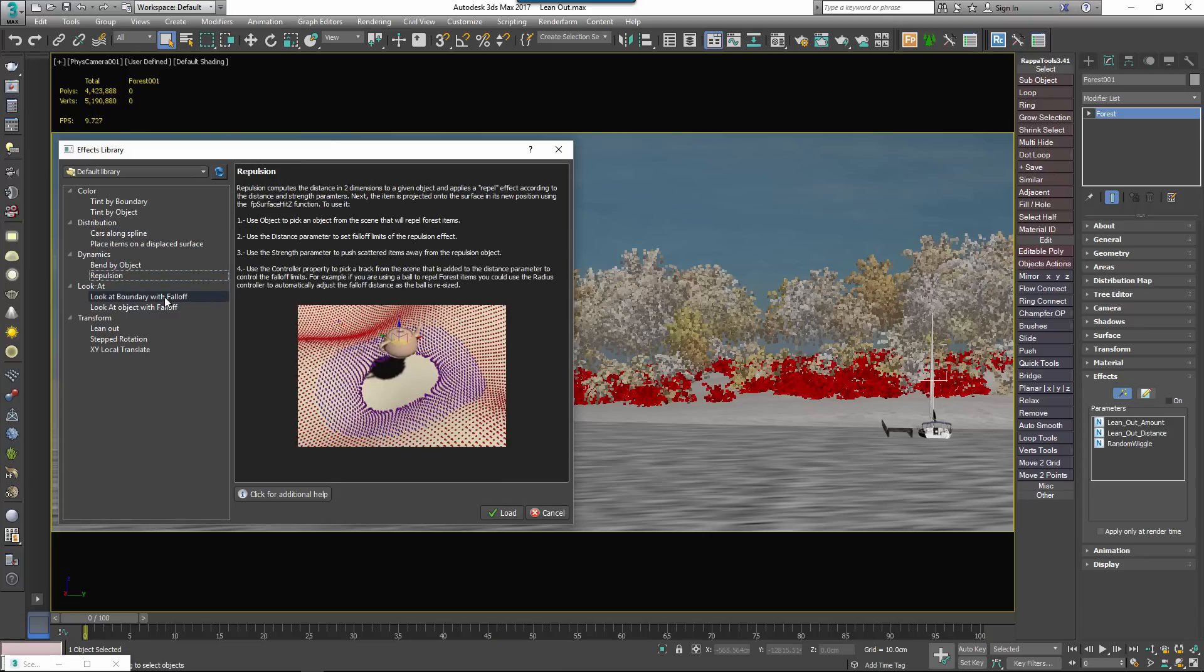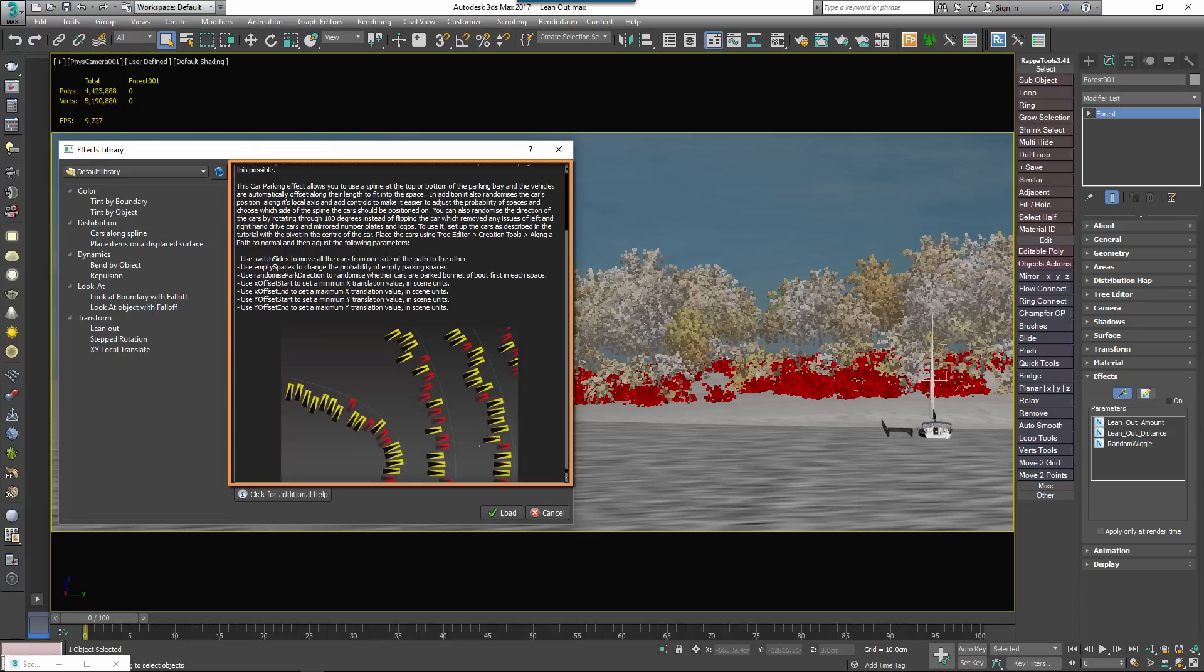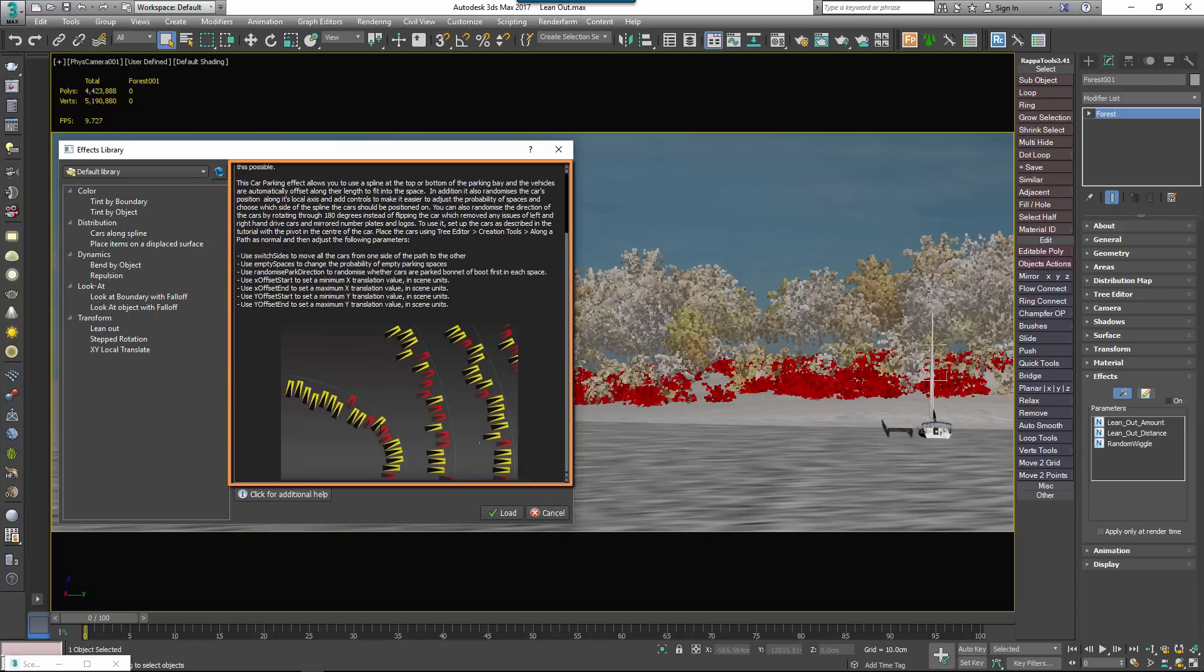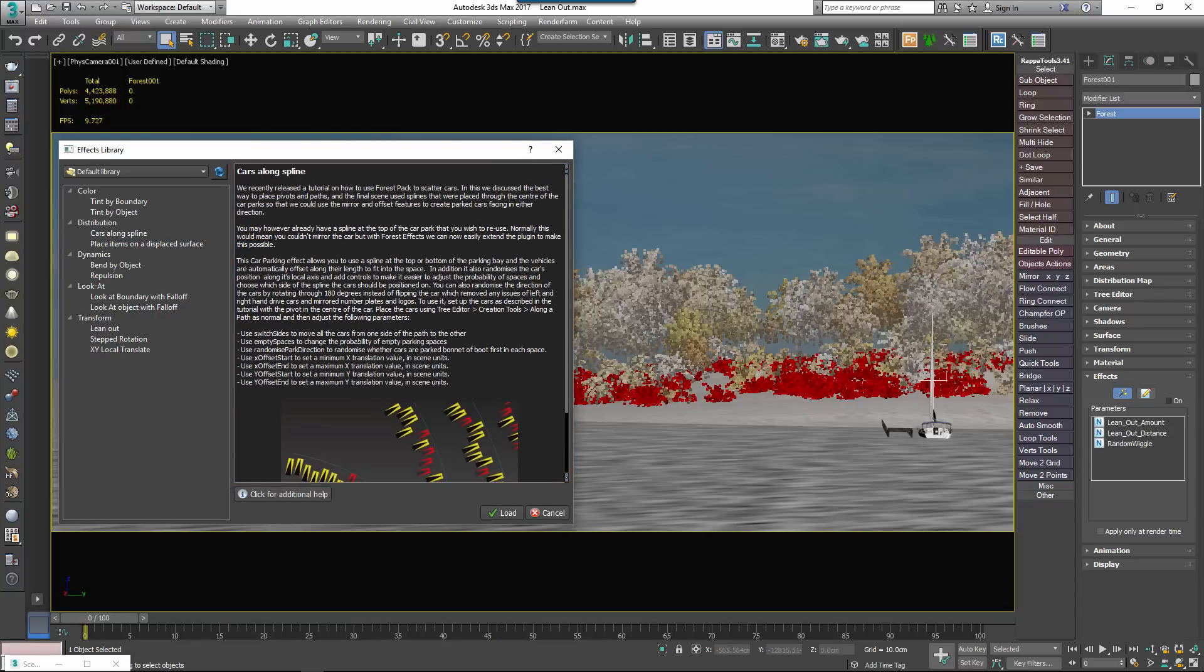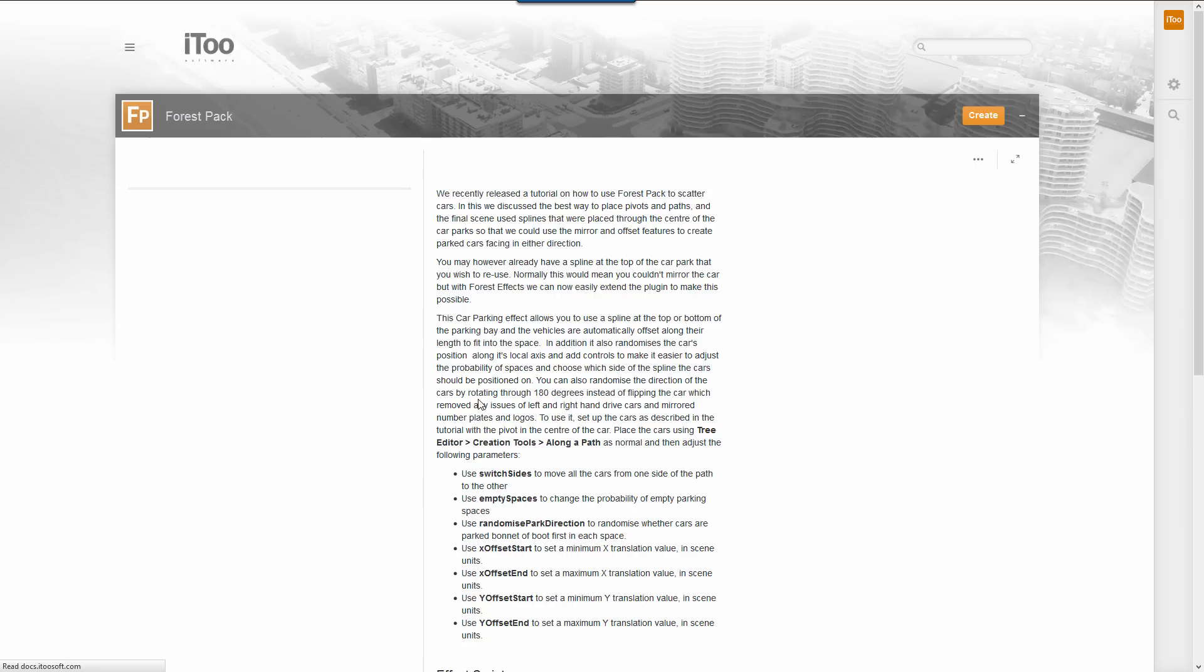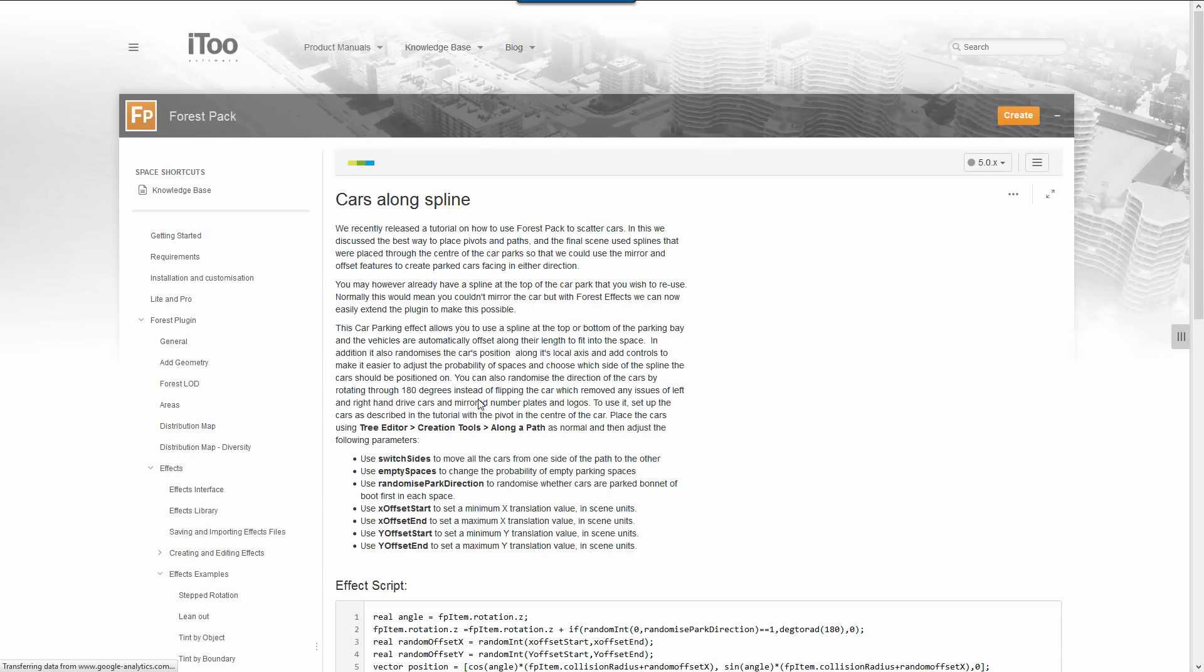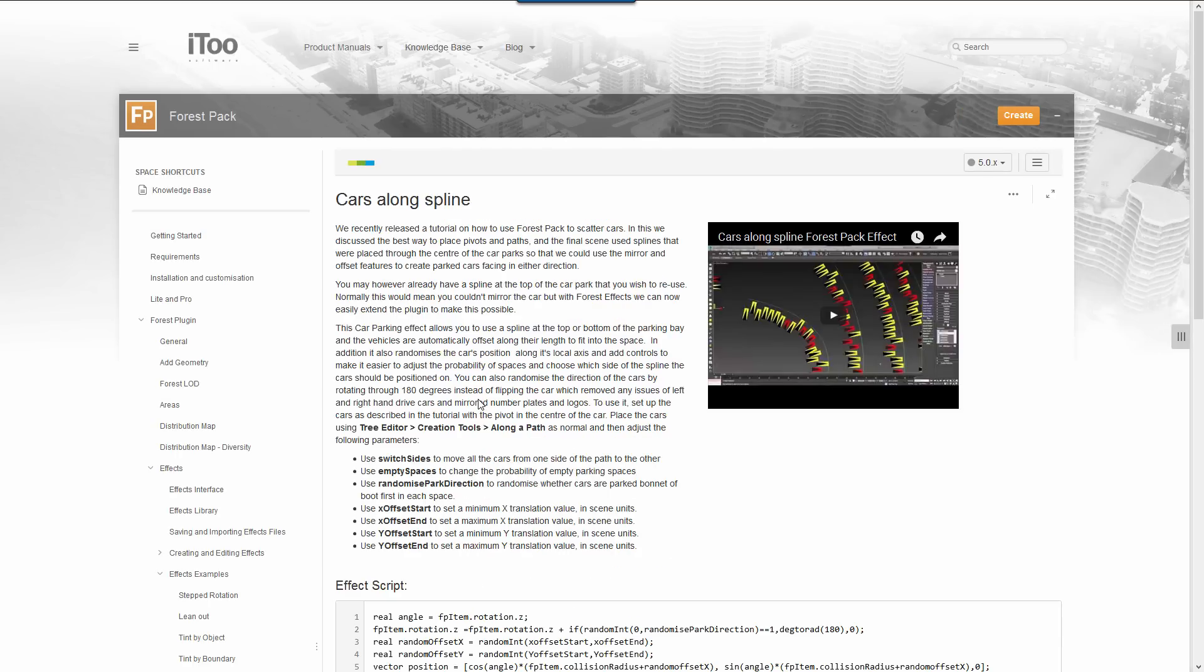When you select an effect, a description and a preview image will display in the main window. This is user definable but would normally contain information and instructions on how to use this effect. Below this you have an additional help button. Click this to go to a website with online help or more information about the selected effect.